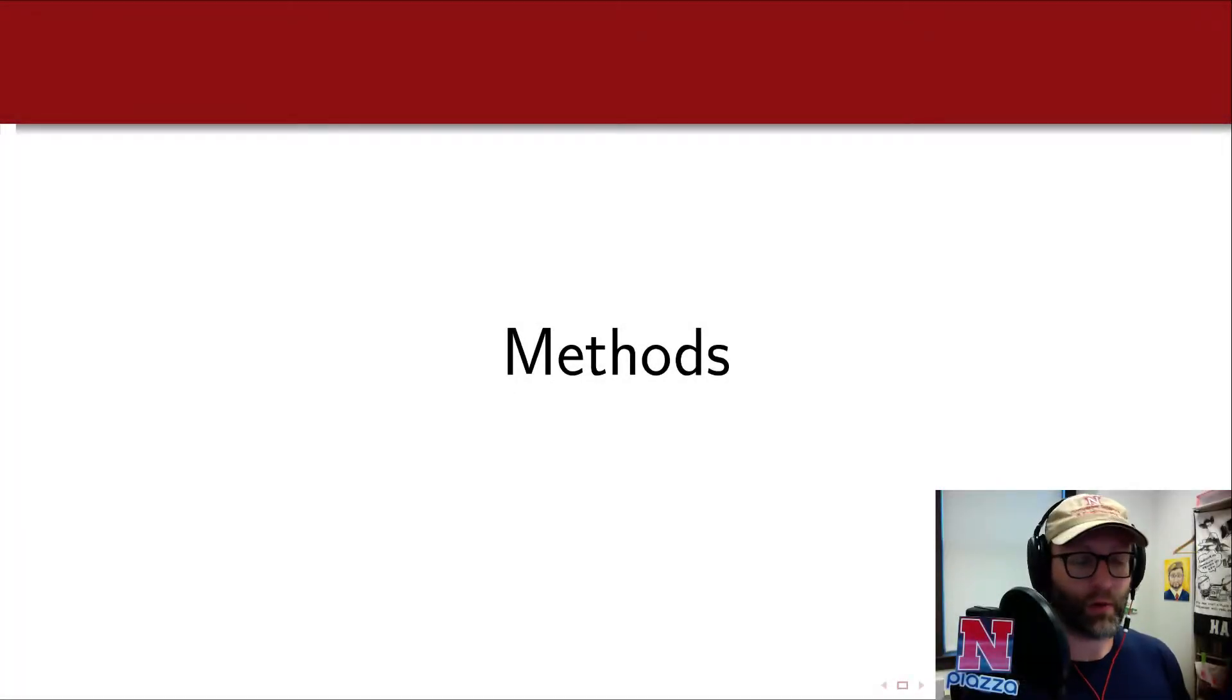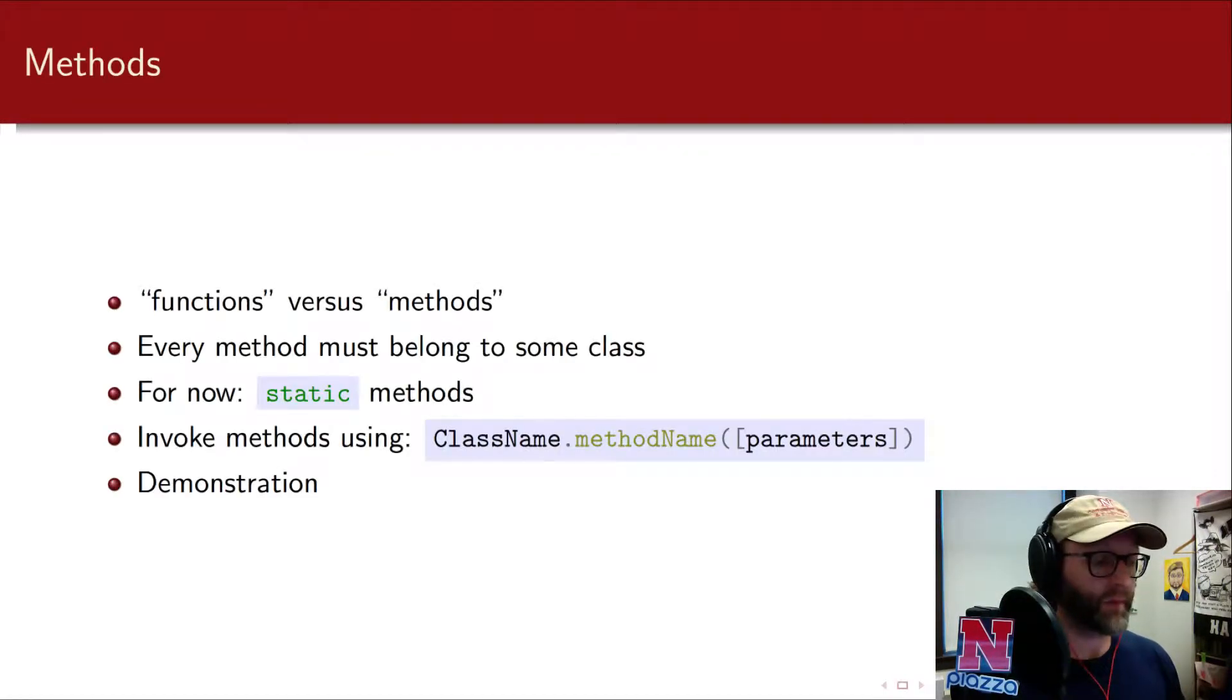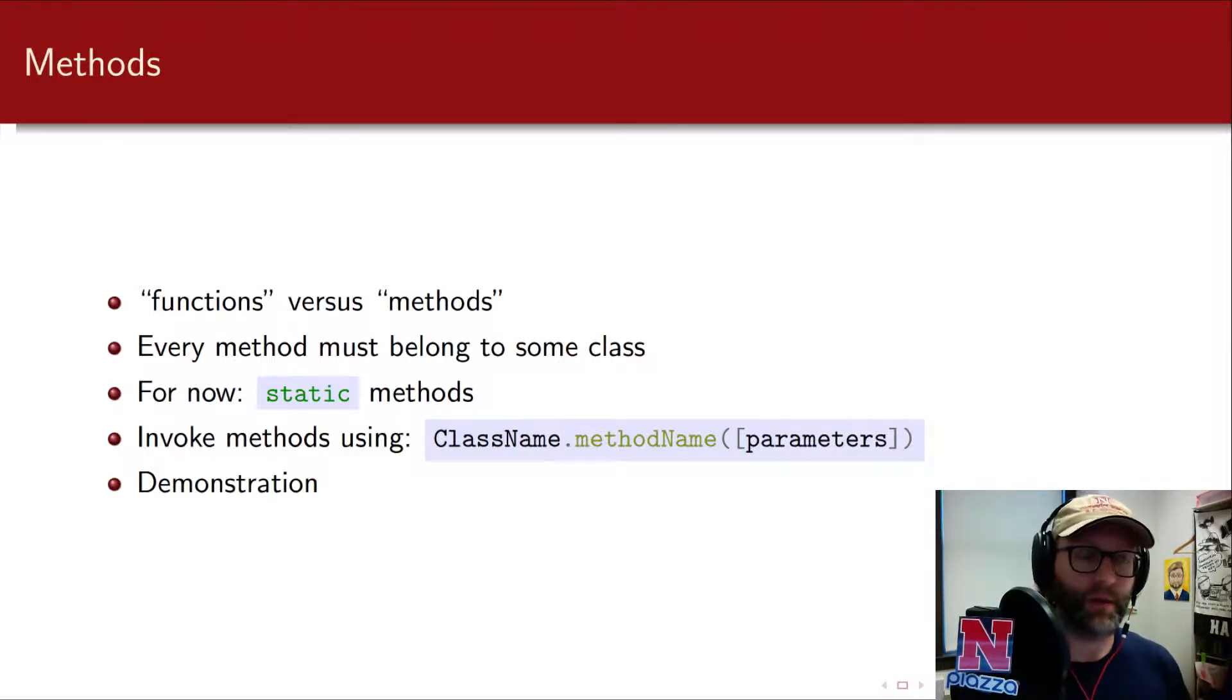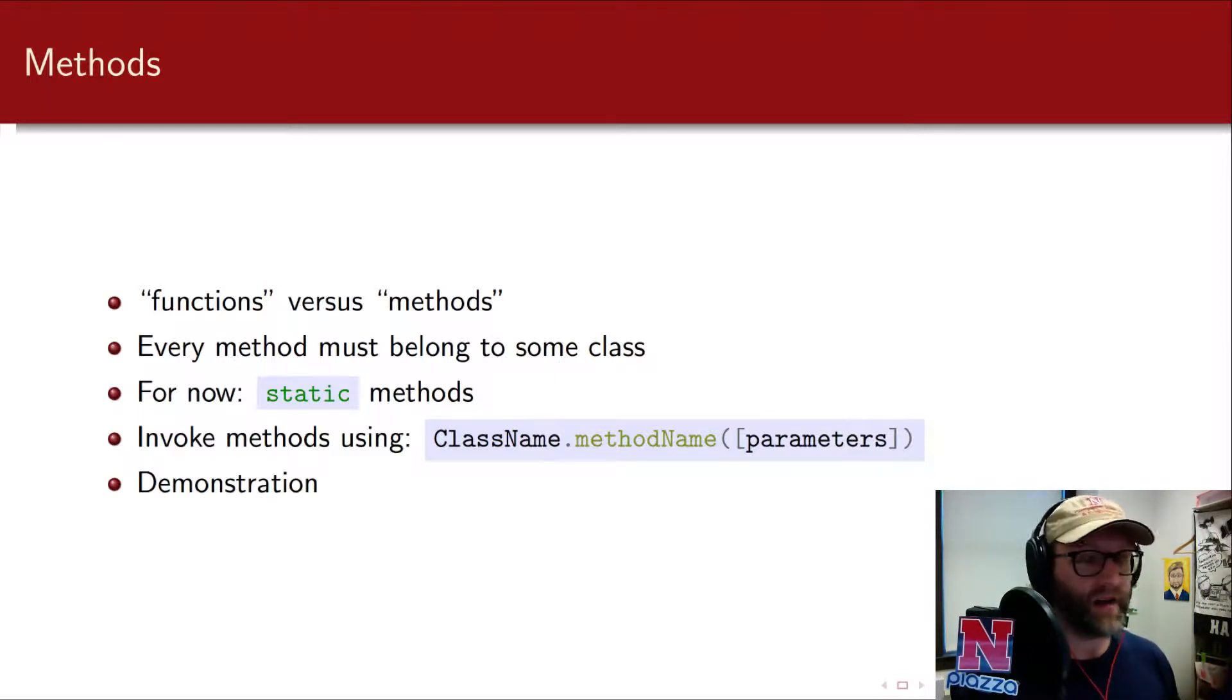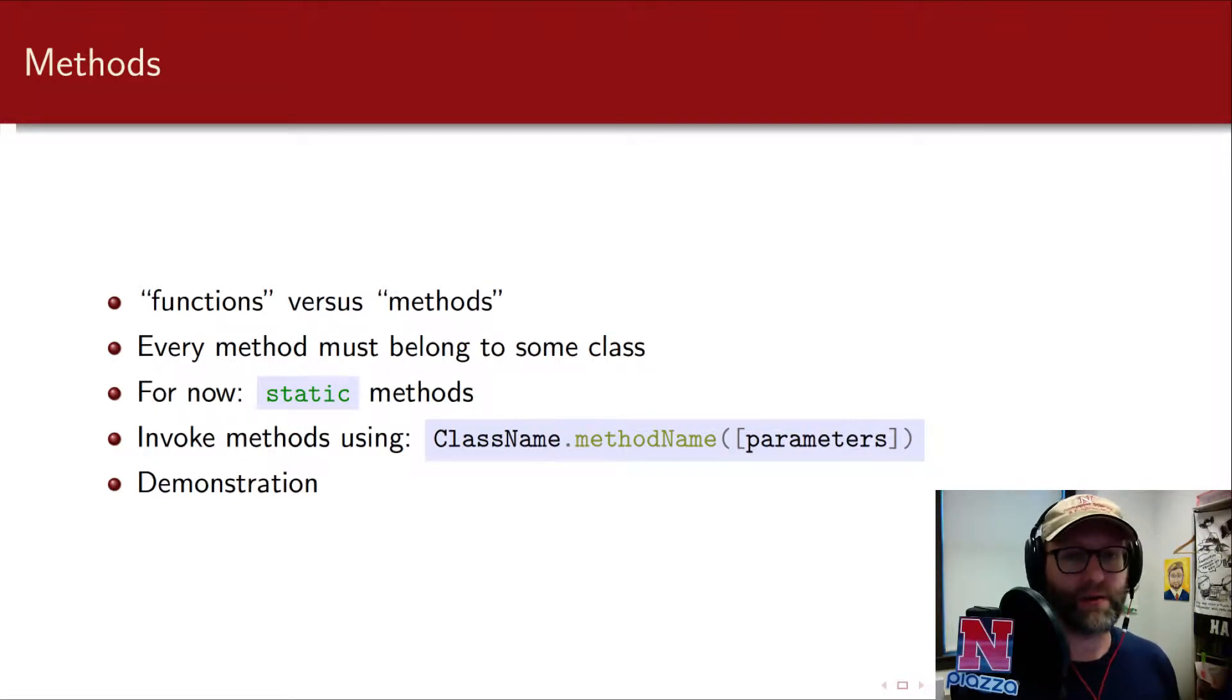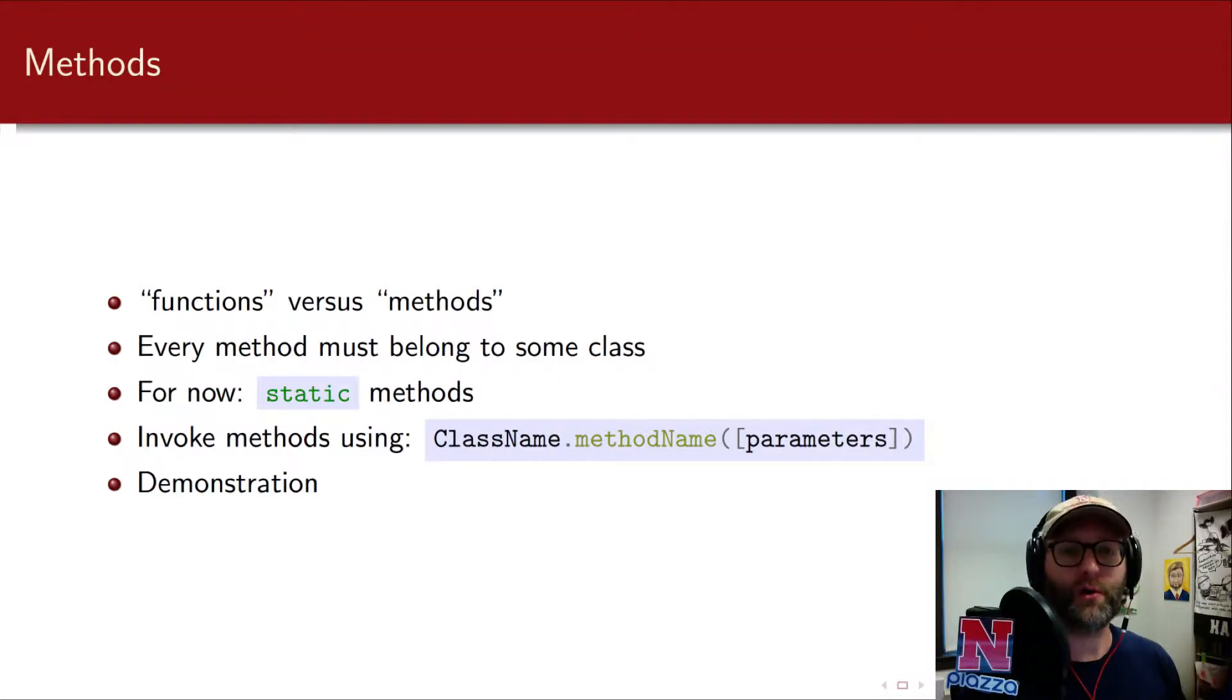Welcome back. In this part, we're going to be talking about methods. In particular, we're going to start building our own methods. Now you might be familiar with functions or routines or subroutines. In Java, we call them methods. It's a semantic difference, don't worry about it. Methods basically are functions that belong to a class.